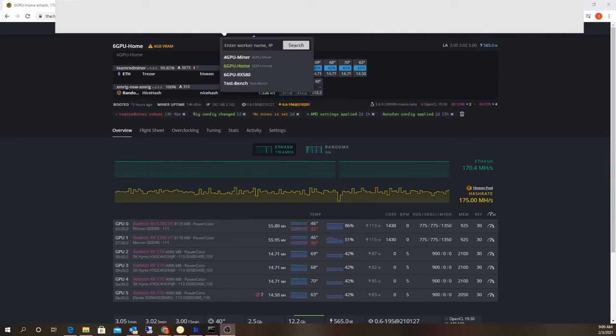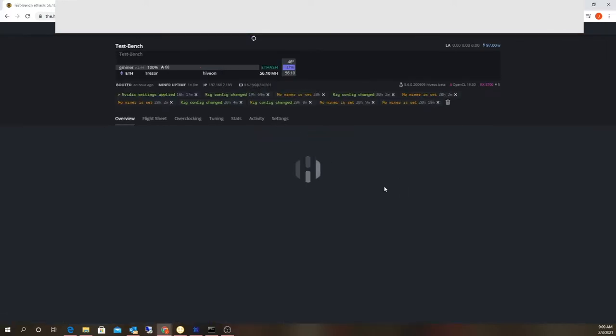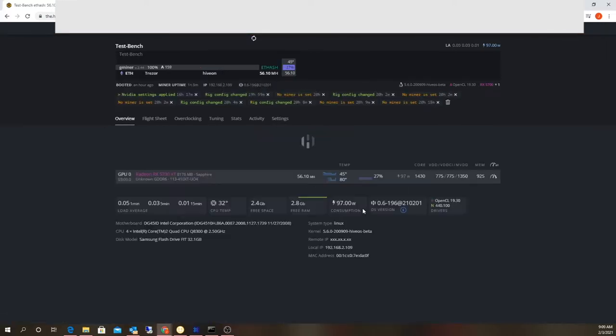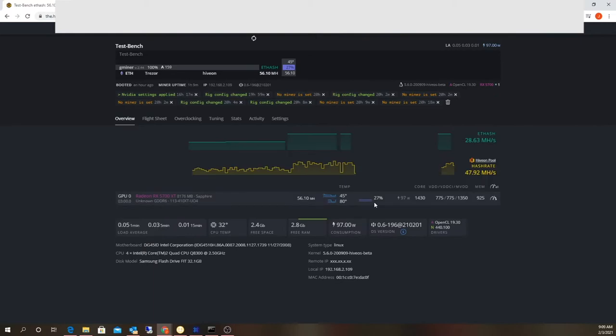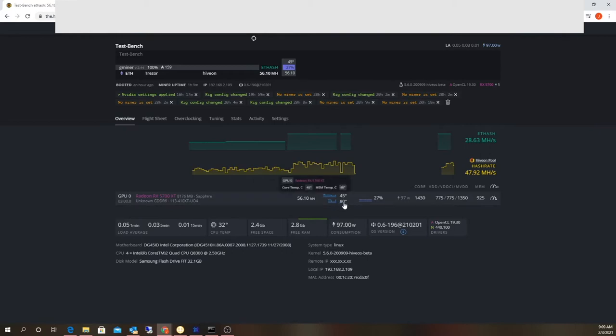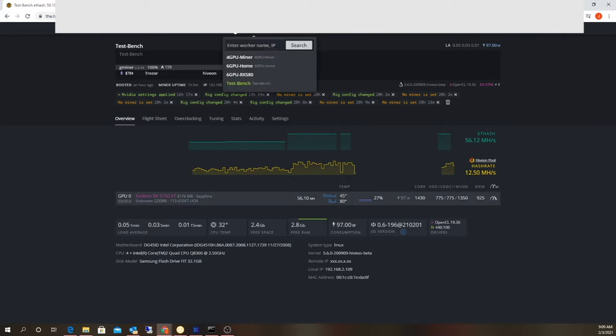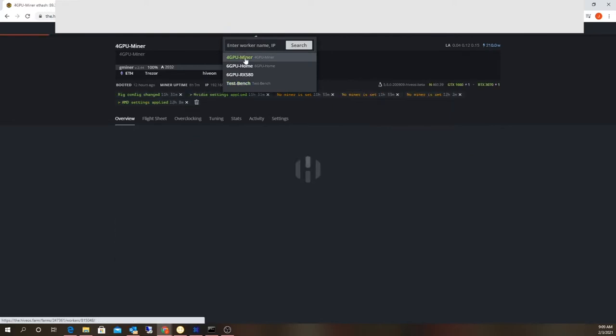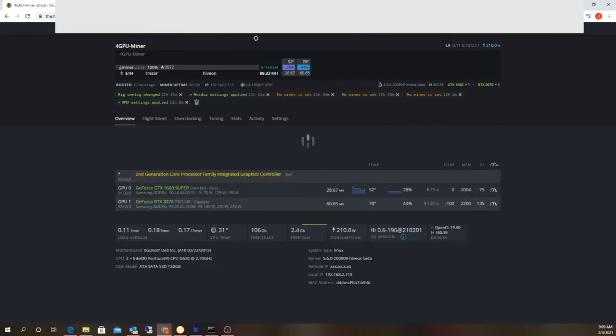The Sapphire RX 5700 Nitro Plus is an extremely well-designed card. Look at that—80 degrees! A huge difference. So what I think I'm going to do is take rig six offline.